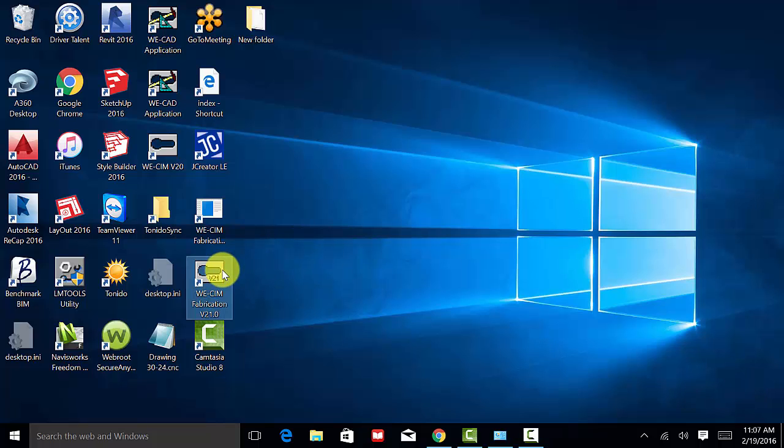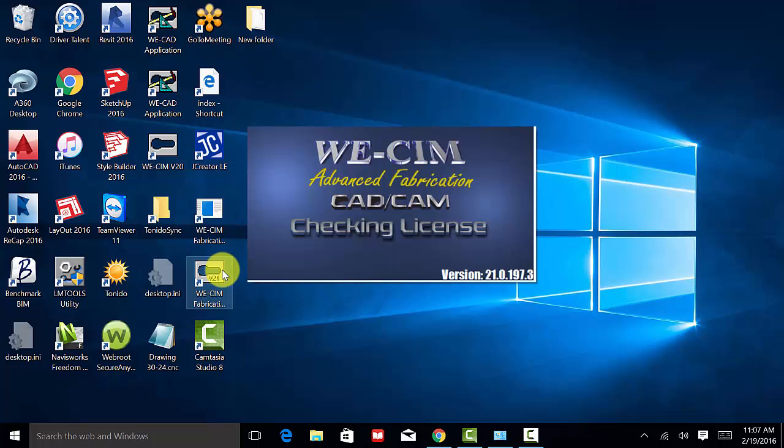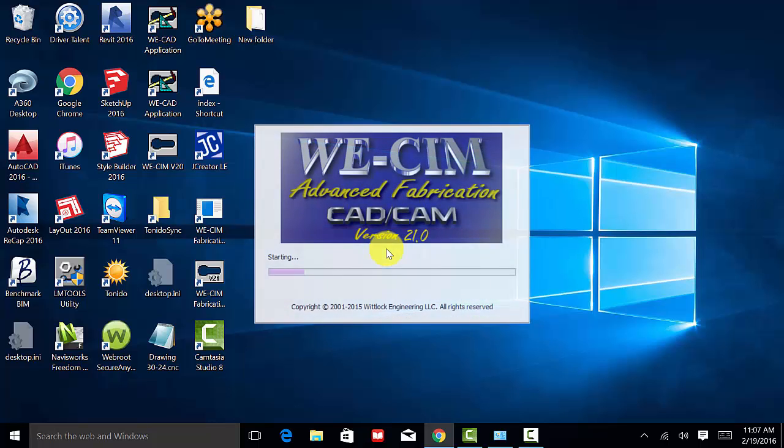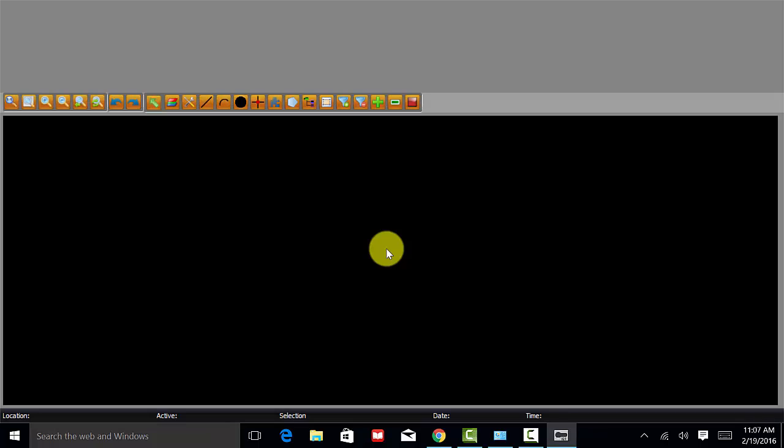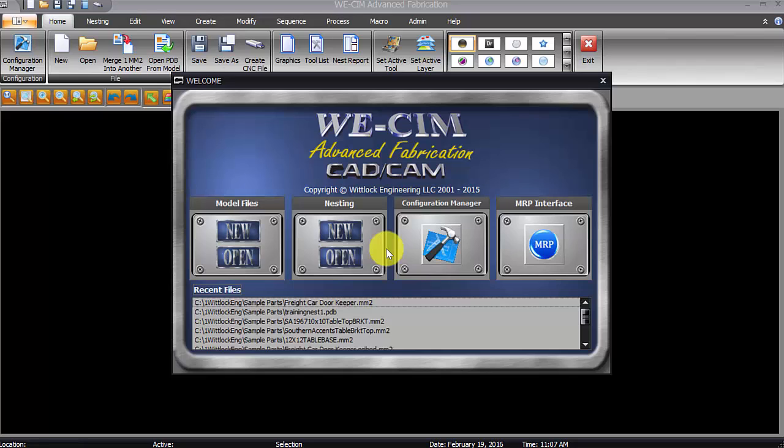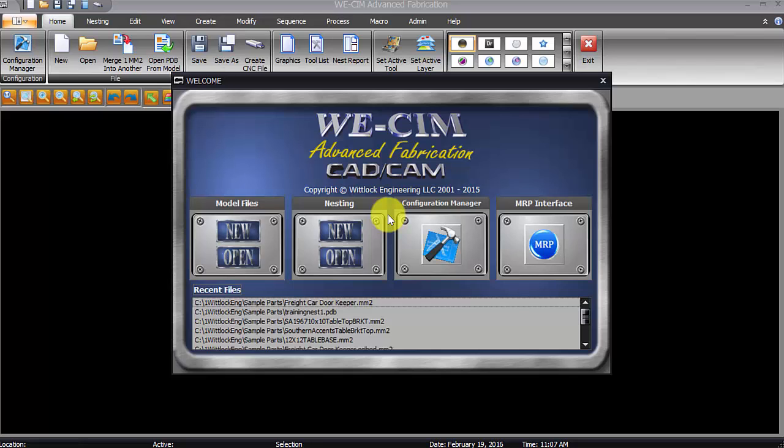Alright, in this video, in the part of the WeSim version 21 training program here, I'm just going to show you how to do a quick nest and add a couple parts to a nest and walk through that process, kind of picking up where we left off with creating MM2s in a previous video, into taking those MM2s and nesting them onto a sheet and creating code for them.